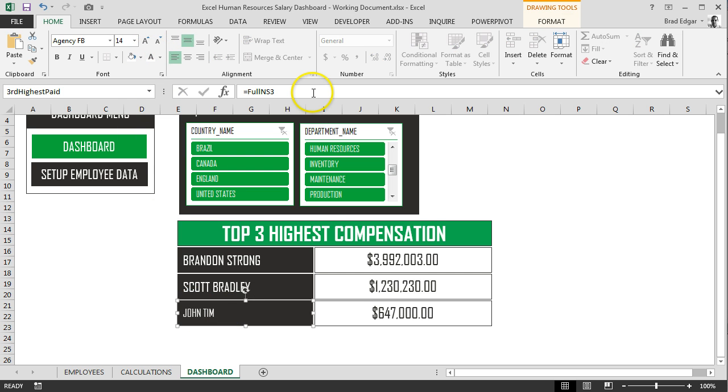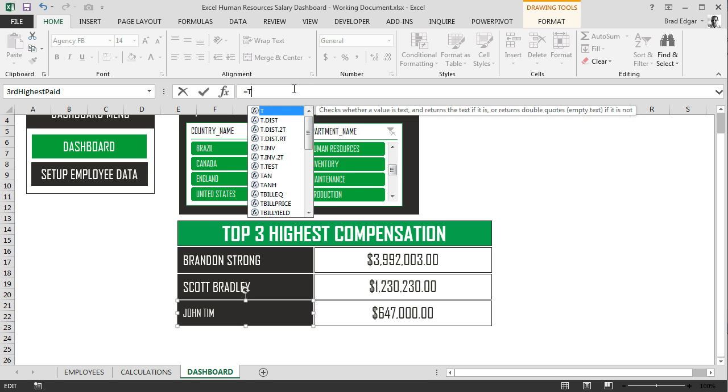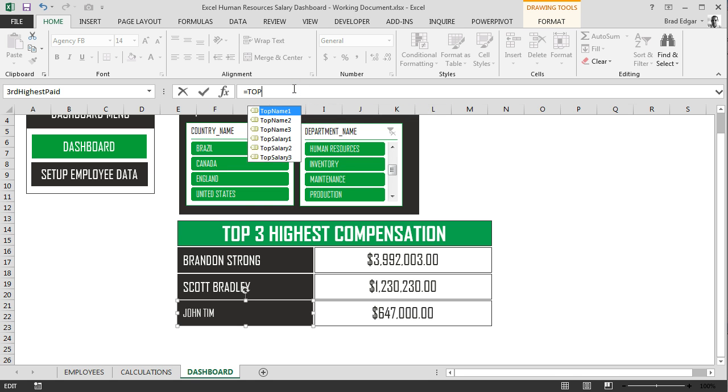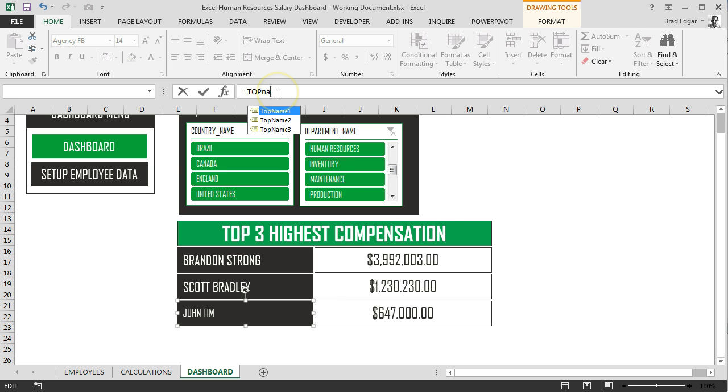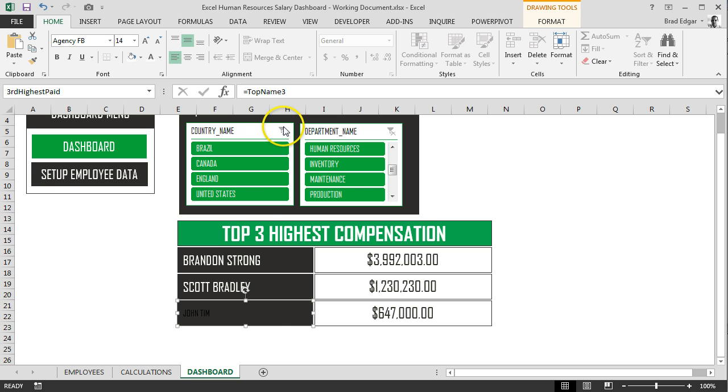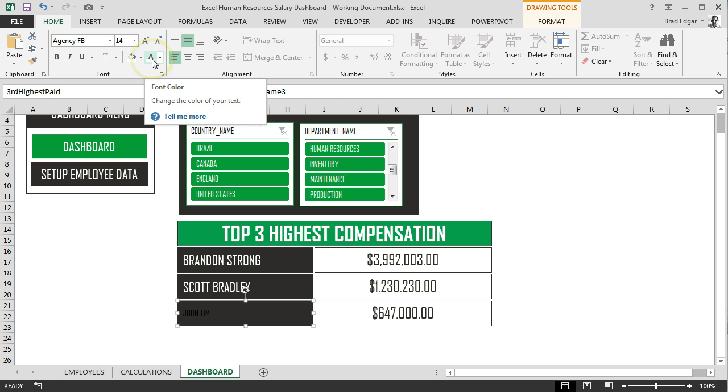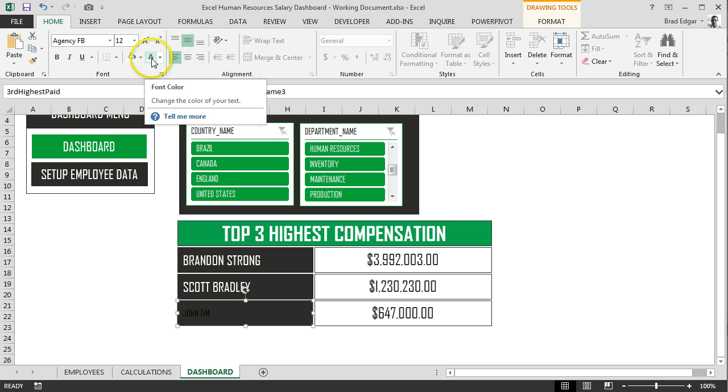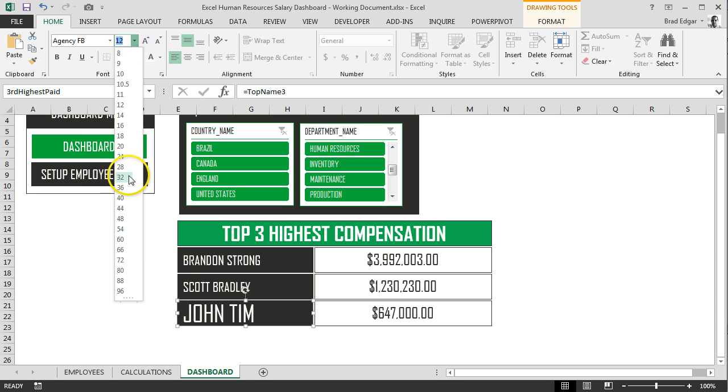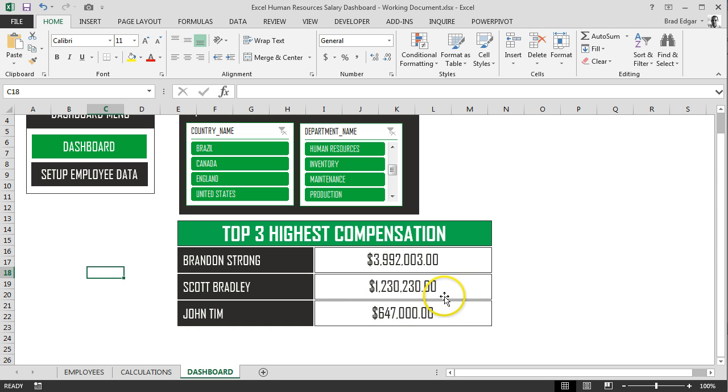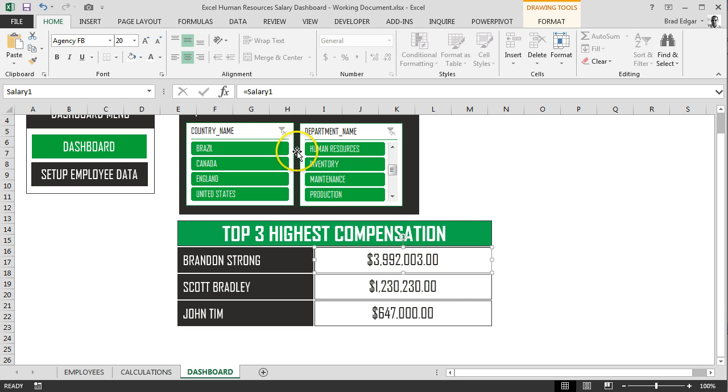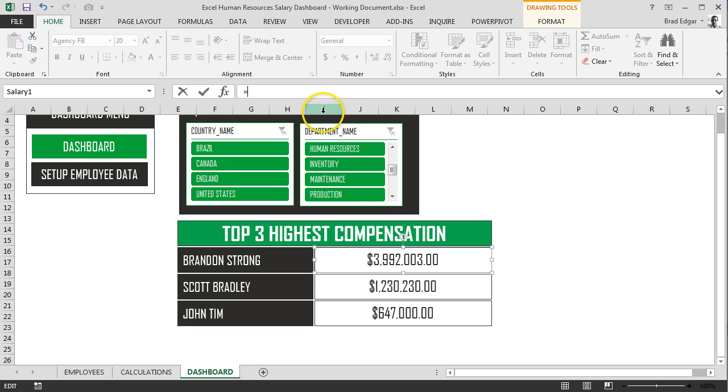Do the same on the third box here. This is going to be the top name three because this is the third highest compensation. So if I just select that and hit tab, that'll automatically bring that in for us. Then I hit enter. Change the text color to white and change the font size to 18.